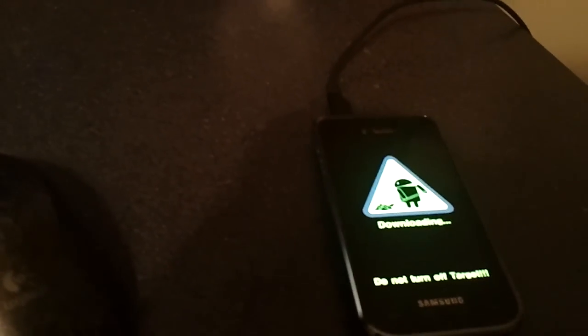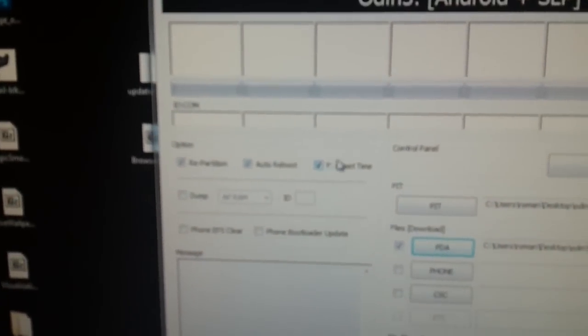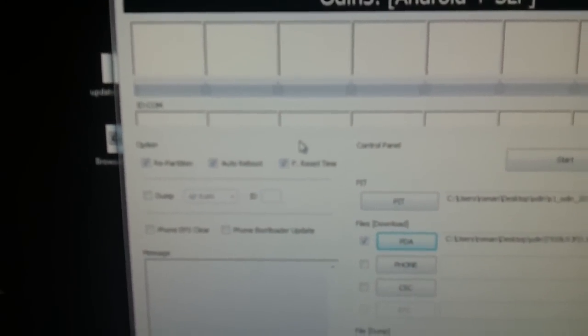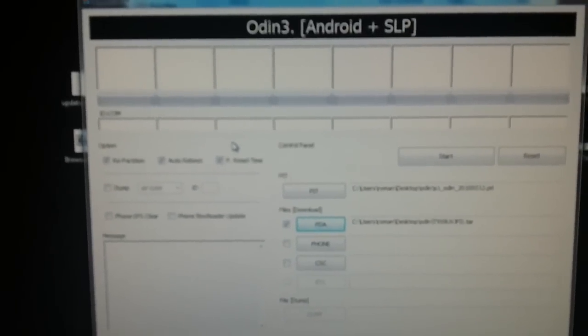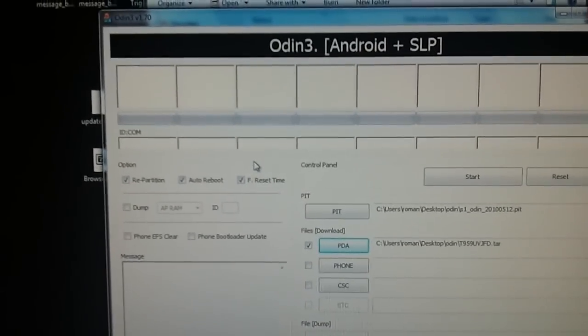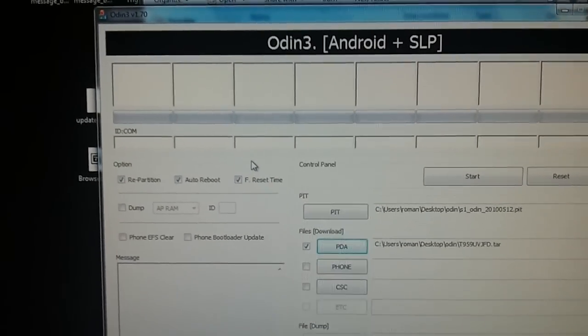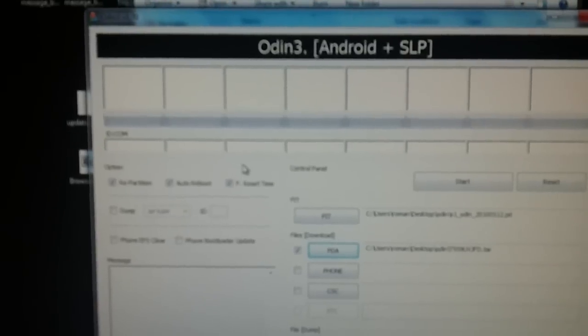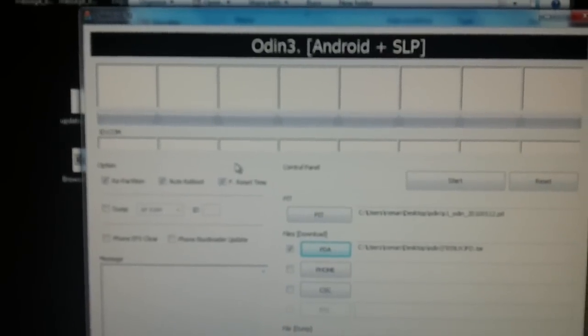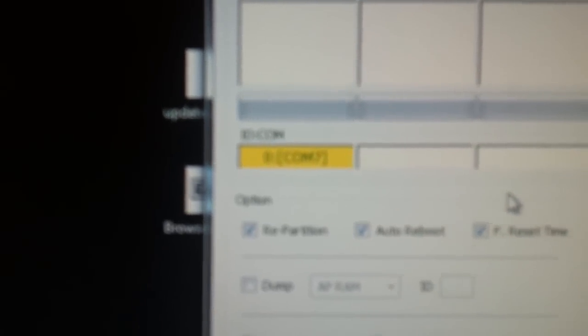Okay, phone's going into download mode. And now my PC is just installing its drivers. I haven't used download mode or Odin in a while. There it goes. And there we go. Once you see a COM port, that means your computer has recognized Odin and you're ready to go.